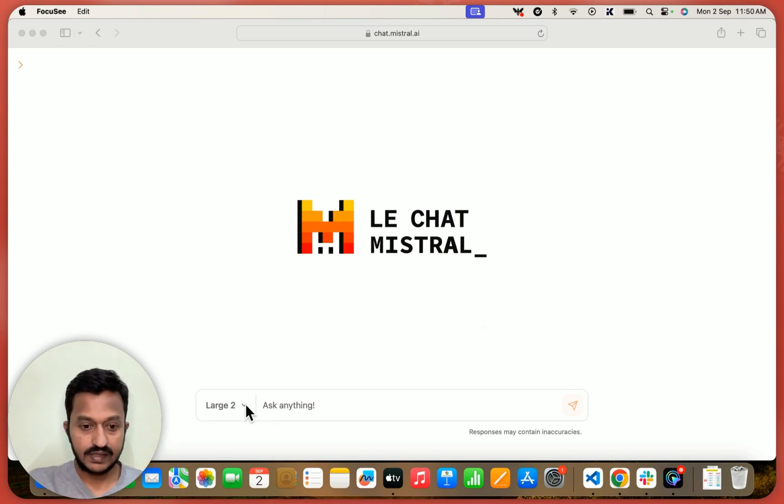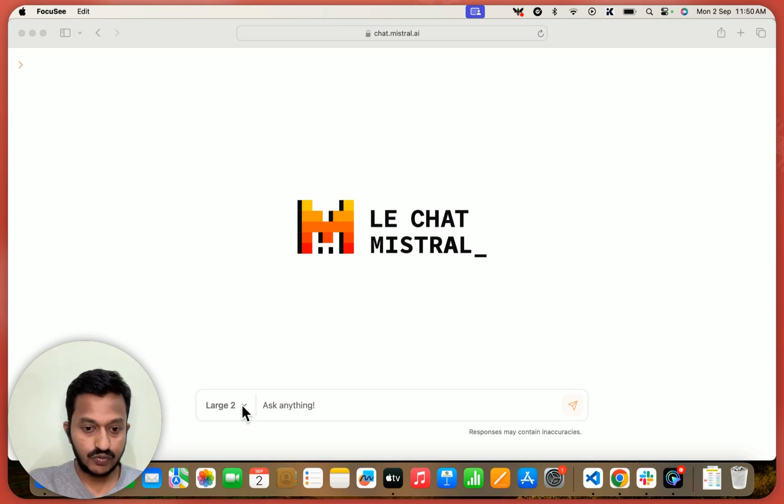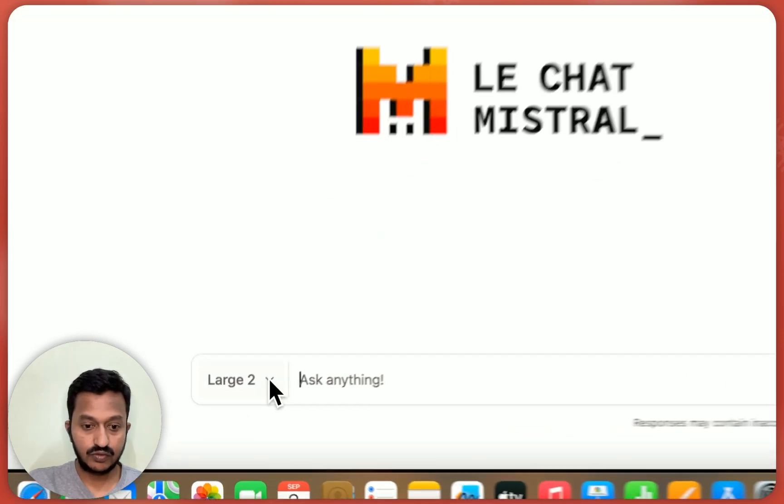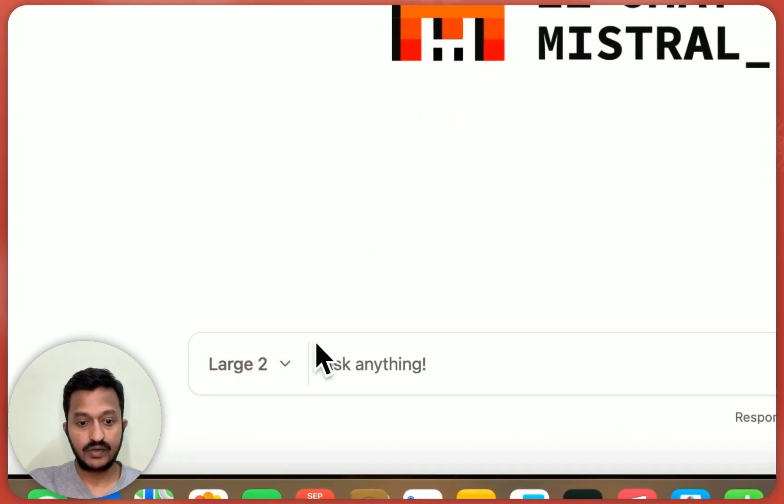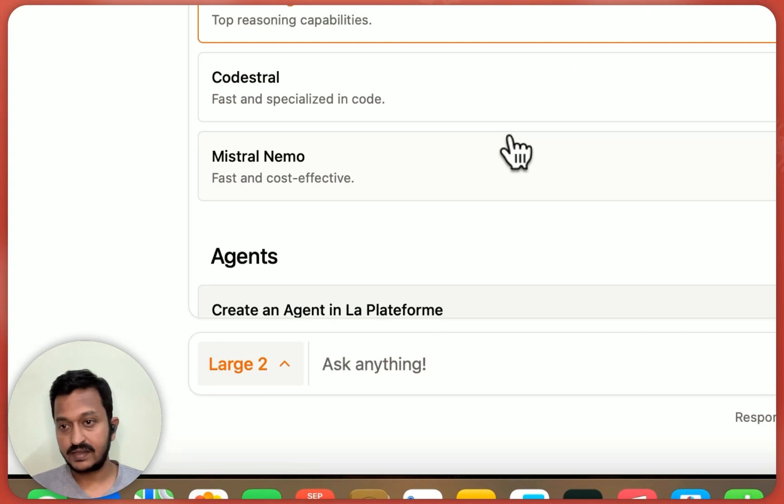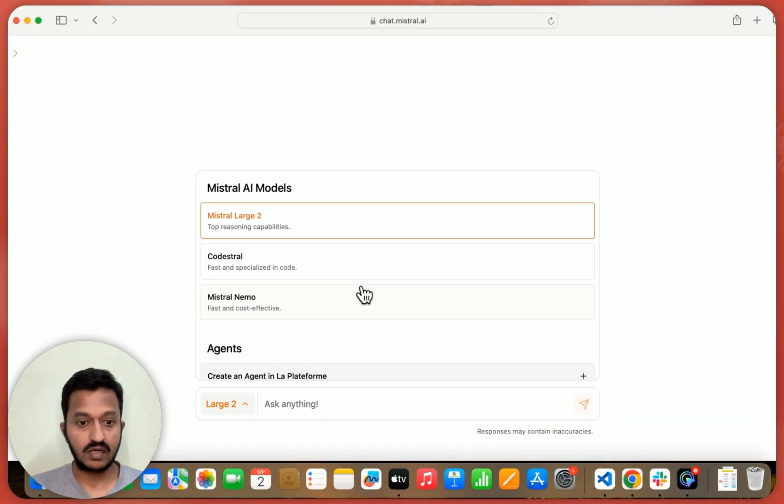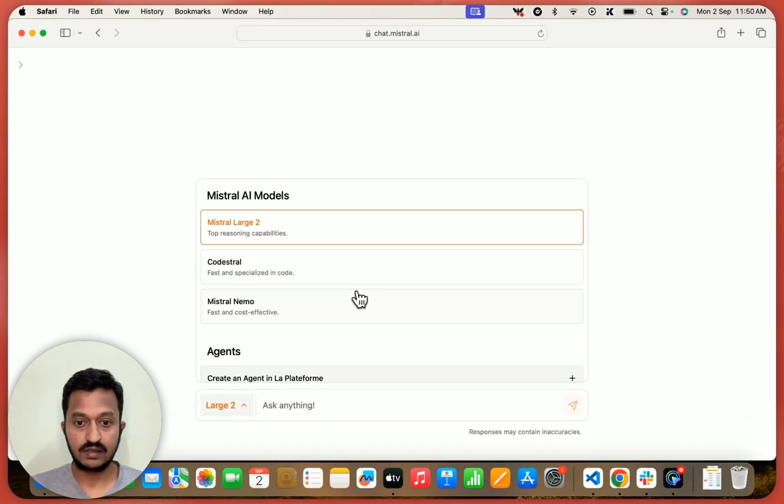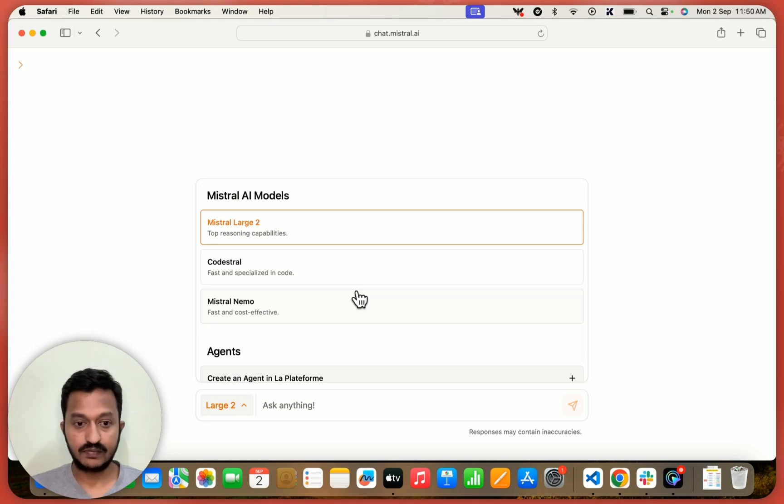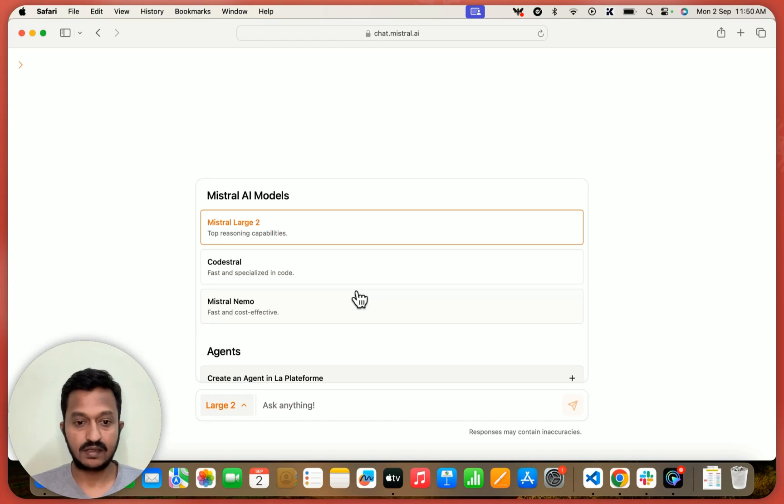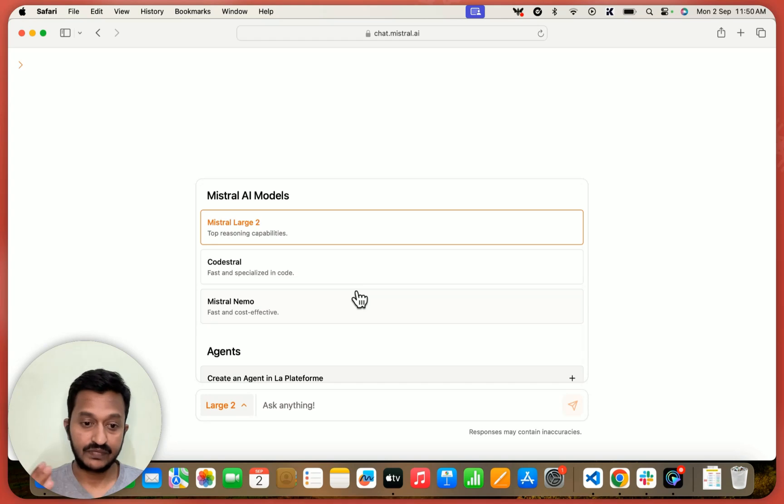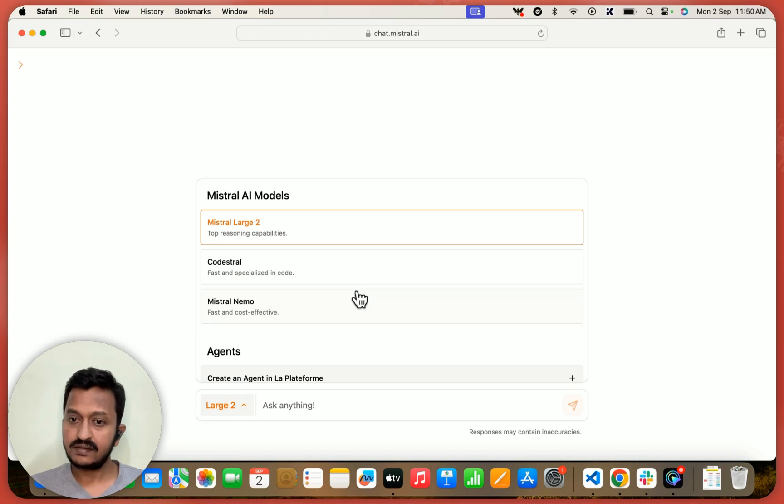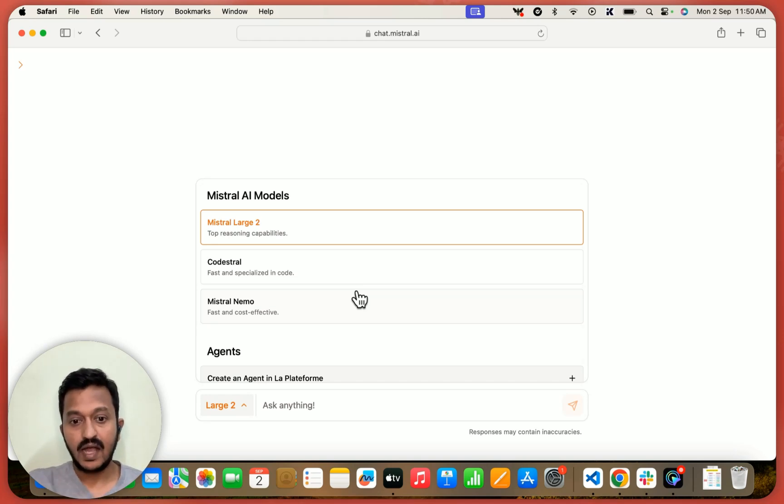As you can see, there is Large tool and there is ask anything. Once you click the arrow just next to Large tool, you can see the models listed under Mistral. So Mistral Large tool is basically the model for top reasoning capabilities and Codestral is basically for fast and specialized code creation and Mistral Nemo is fast and cost effective. So these are the three AI models we can use in our AI agent.